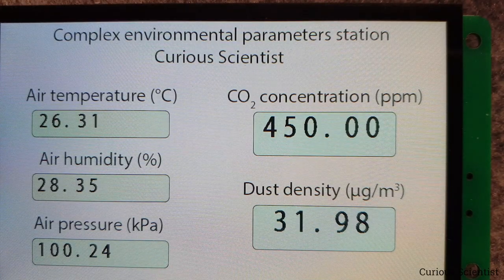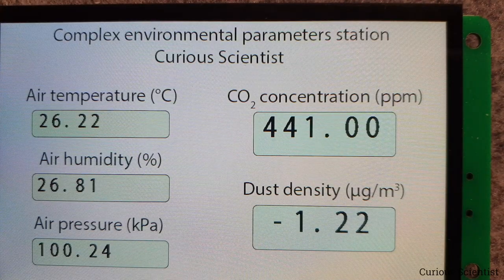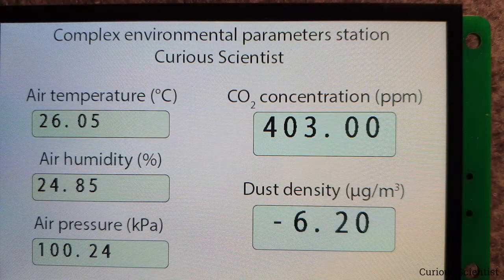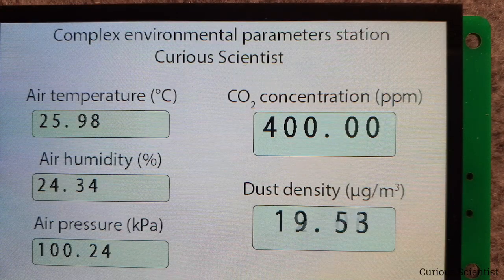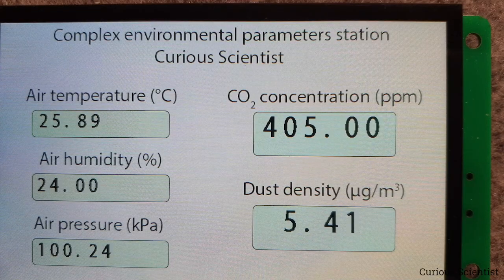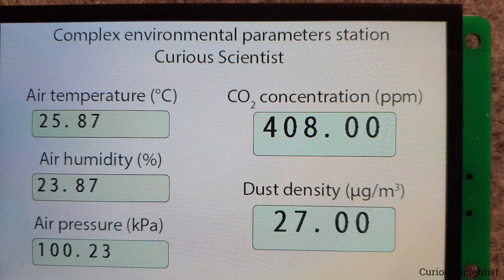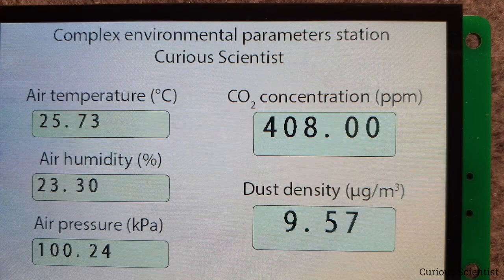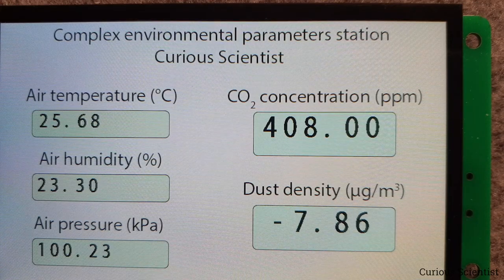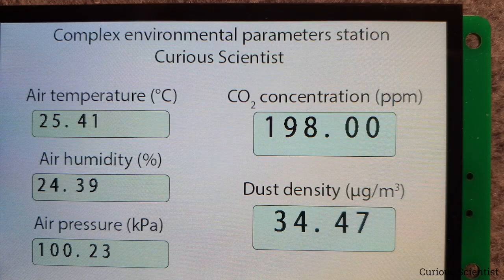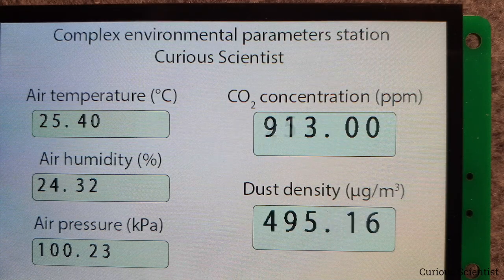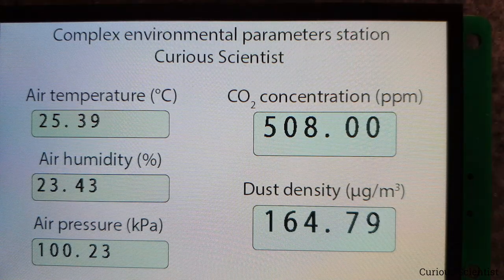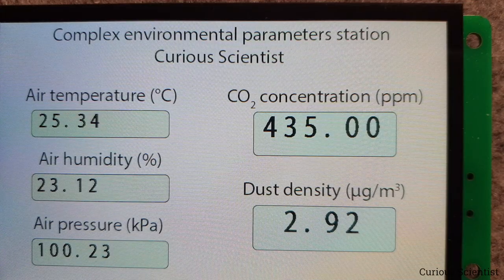For the dust density, I can't easily create dust, but I could light a candle and blow it out — the generated smoke drives the dust sensor dramatically. Now you can see a sudden spike in both CO2 and dust because I'm blowing smoke towards the detector. That's how it works. We can have all these parameters simultaneously shown on the display as floating point numbers.